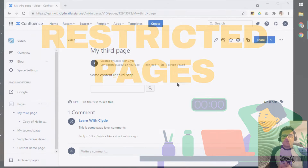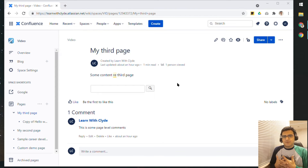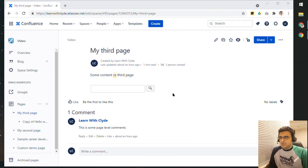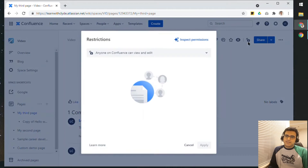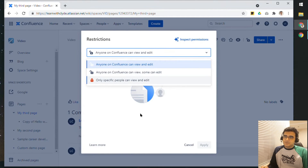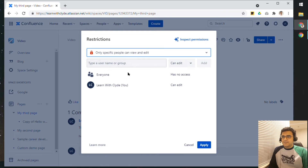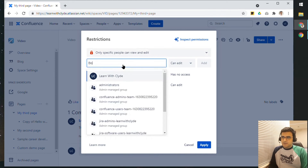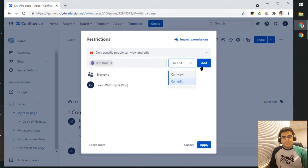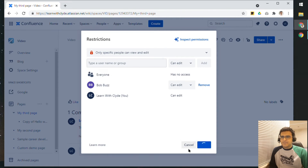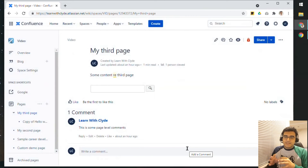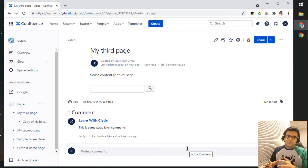Now let's take a look at restricted pages. While you can manage permissions for your entire Confluence space, you might want to make some pages private. You can click on the lock option, which allows you to change permissions to allow specific people to view and edit. You can manually type the groups or users. Click Add and then Apply. These pages are now restricted, and only the people you've given access to will be able to view that particular page.